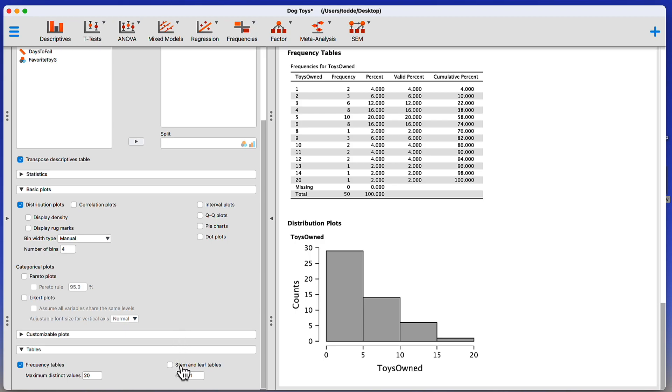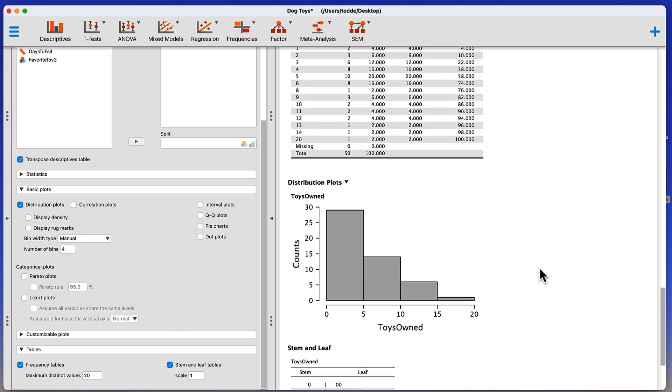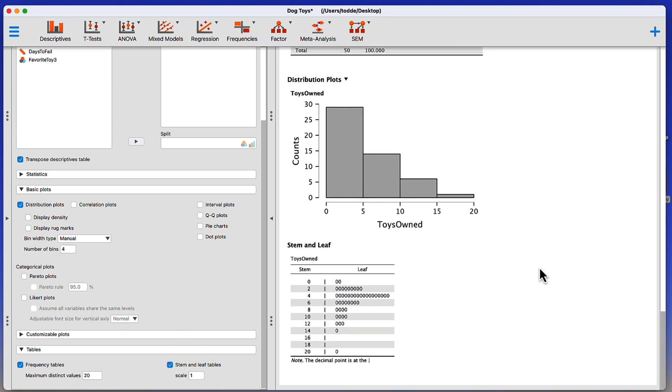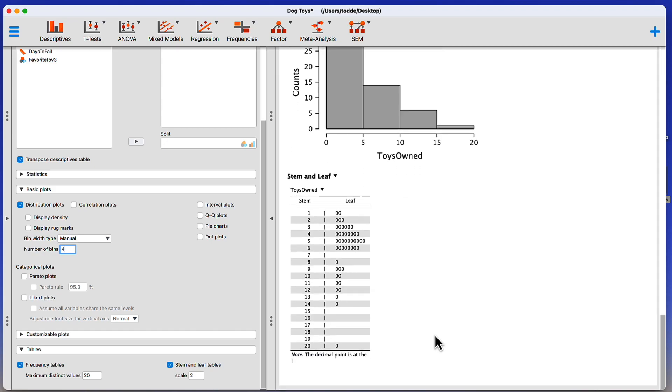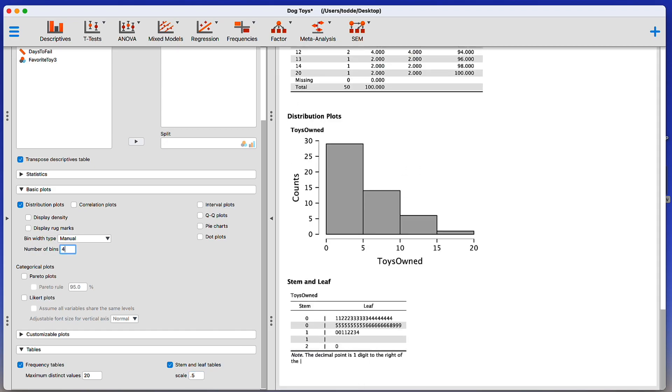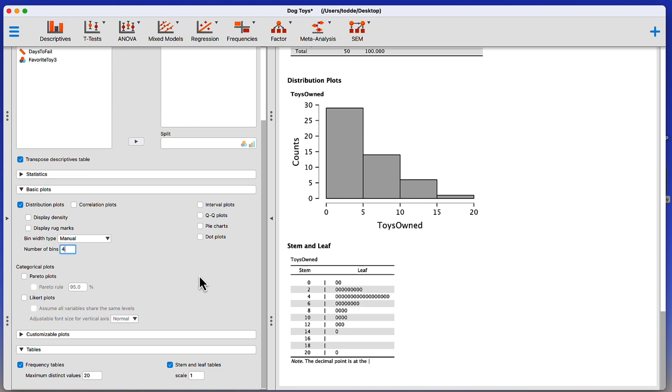One of the best would be the stem and leaf table. This gives me something that is like the histogram. It has a few more bins in it. Those bins could be changed. I can go to 2, for instance, double the size. Or I could go to 0.5 and cut it in half. Let's go back to 1 real quickly.